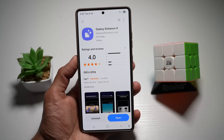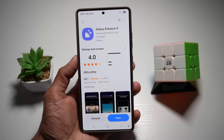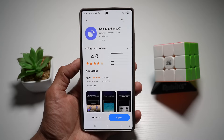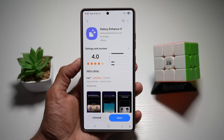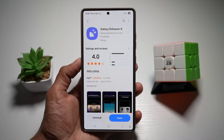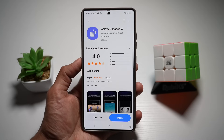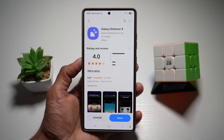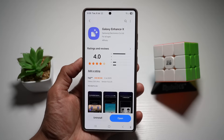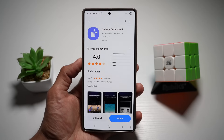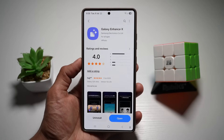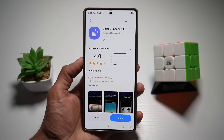So there you have it — Galaxy Enhance X. It's fun, it's powerful, and best of all, it's free on the Galaxy Store. Whether you're editing a photo of your dog or turning a landscape into a time-lapse movie, this app's got your back. I'll leave a download link in the description below. If you found this useful, hit that like button — let's aim for 250 likes. Subscribe for more simple tips. Thanks for watching, and I'll see you in the next one.